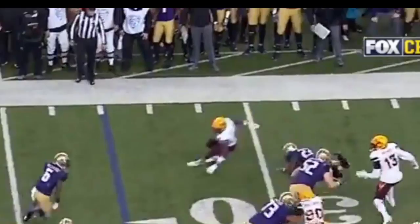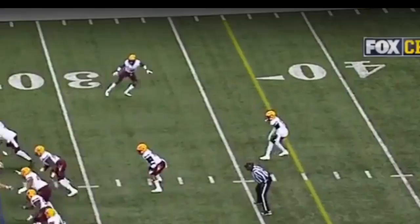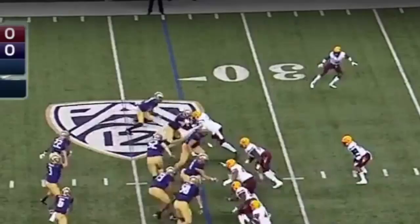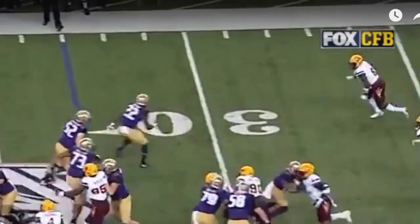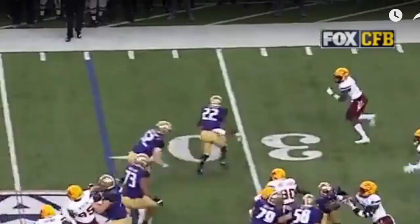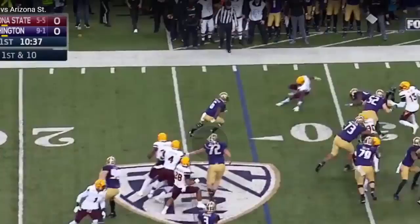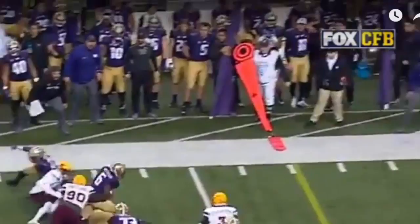It depends how you define it — and I'm not being sarcastic. A block defined one way is: you are trying to impede the progress of a defender so that he cannot get to the ball carrier. Does he impede his progress? Well, if you define it another way — that the blocker has to make contact with the defender — he didn't make contact. So technically he didn't make the block.